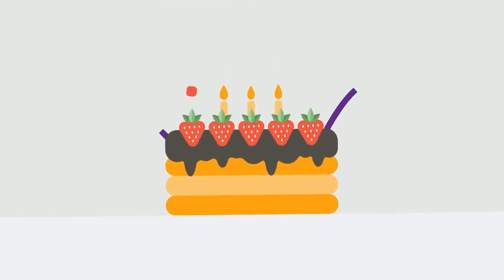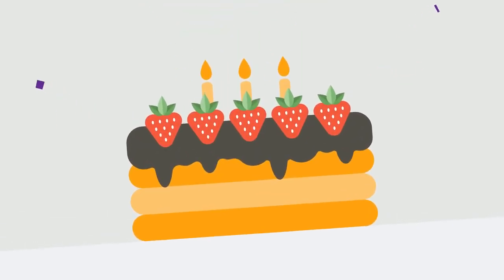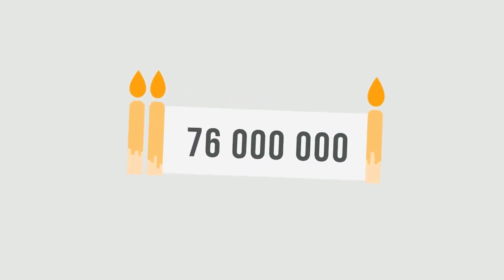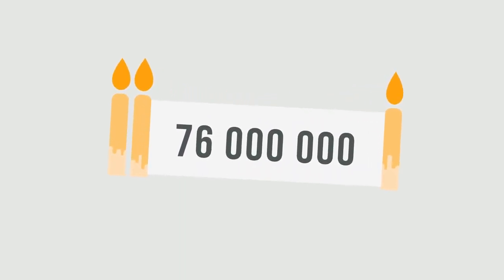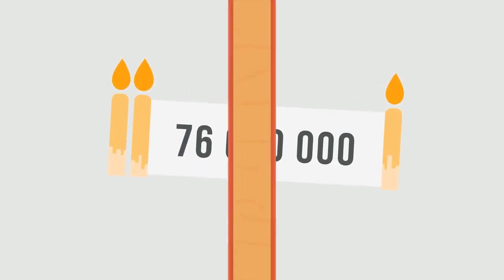Did you know that if you celebrate your birthday today, the world population has grown by 76 million people since your last birthday?